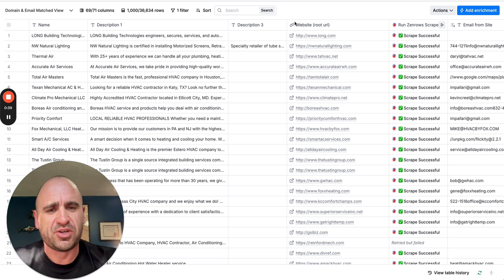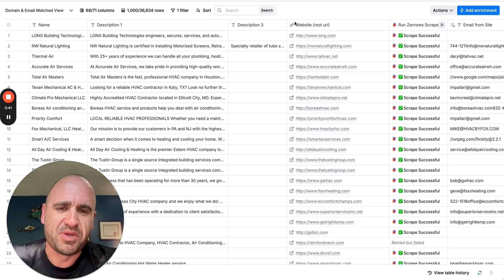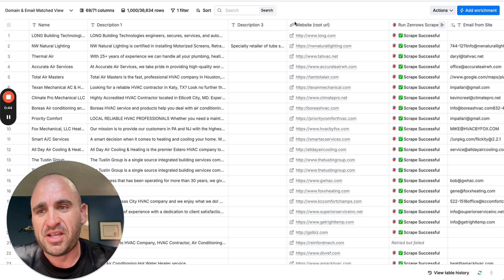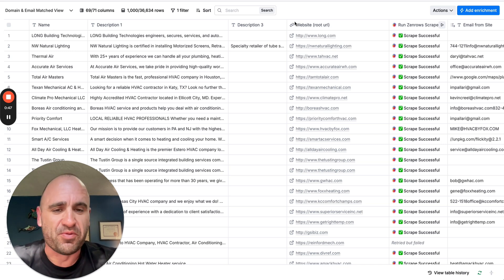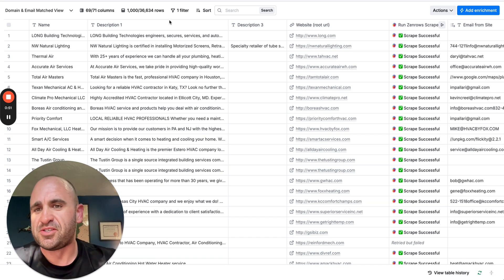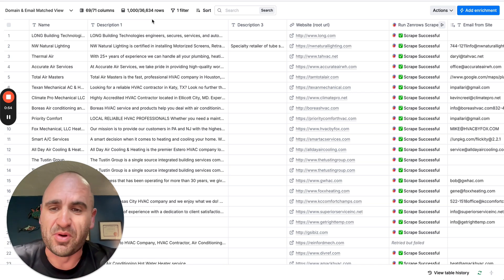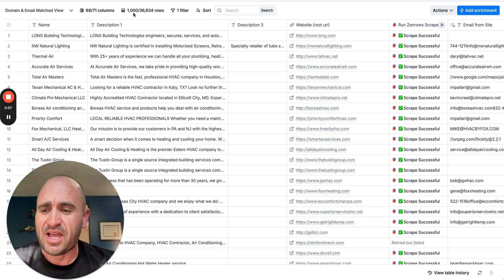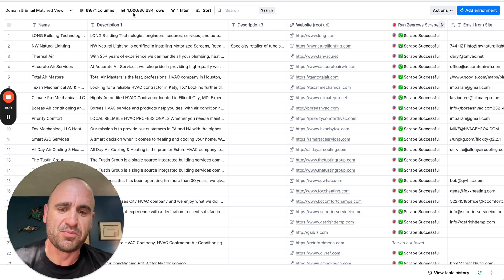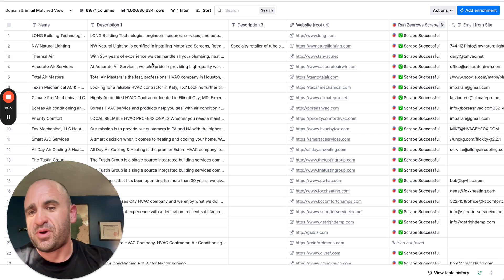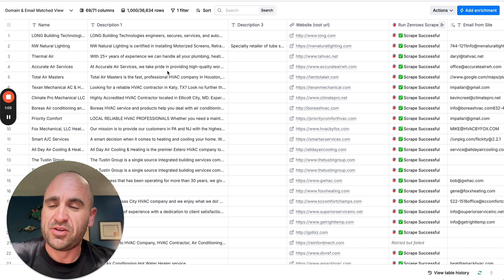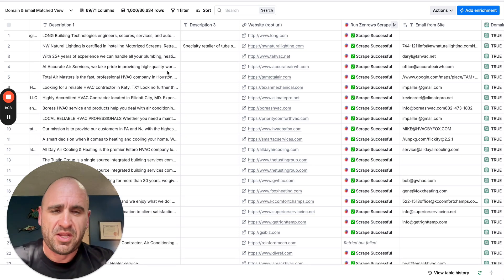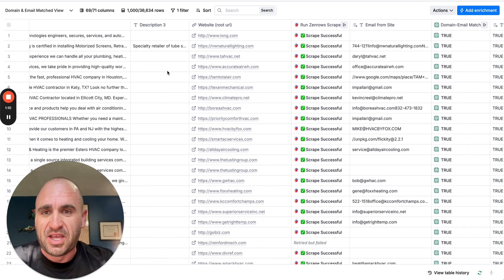This particular client of mine tasked me with scraping basically the entire United States for all HVAC contractors. That rendered about 86,000 leads, which I separated out for 36,000 for the second part of it. We went ahead and started with just 1,000 just to make sure the data is consistent before we let it rip at scale.